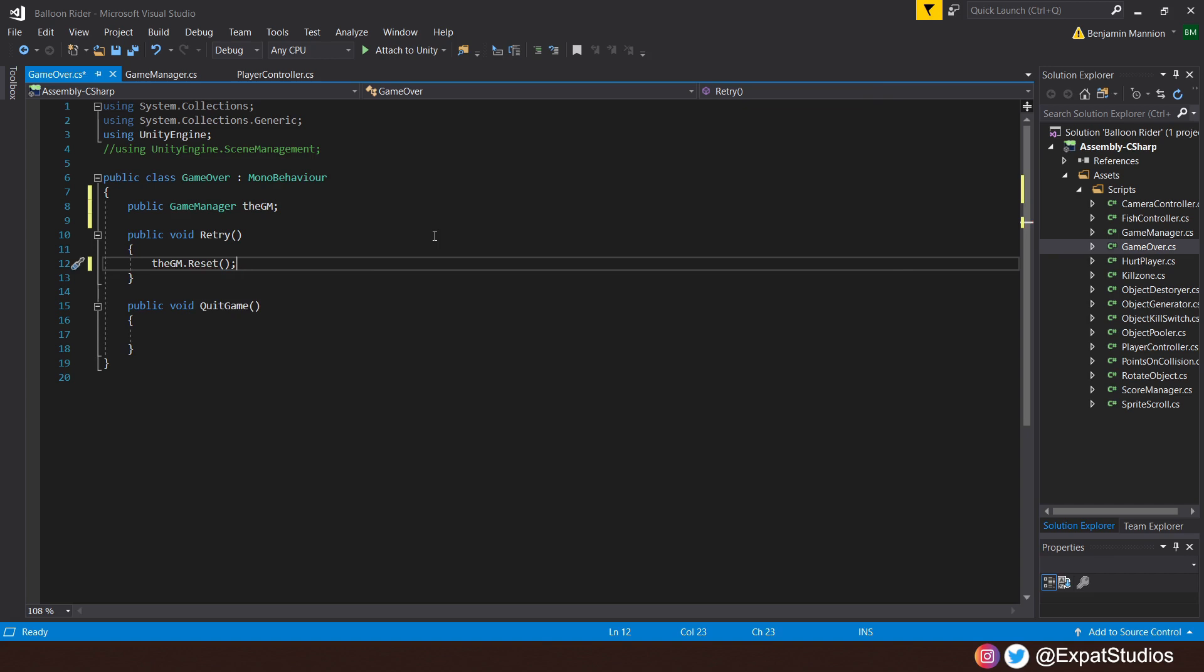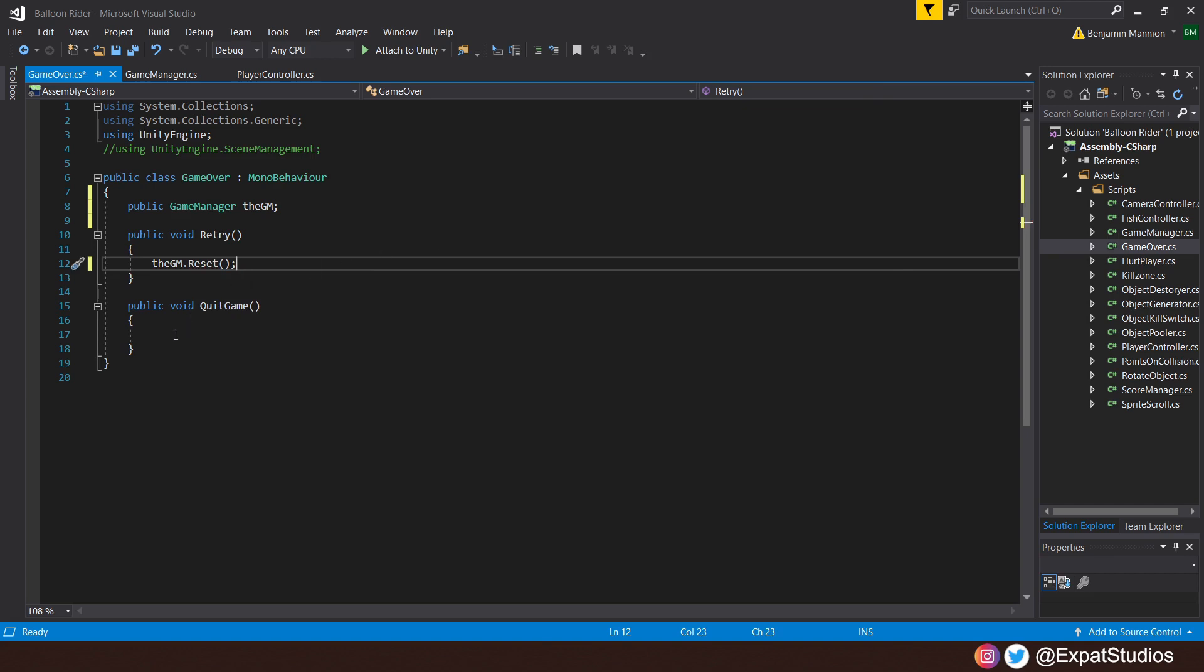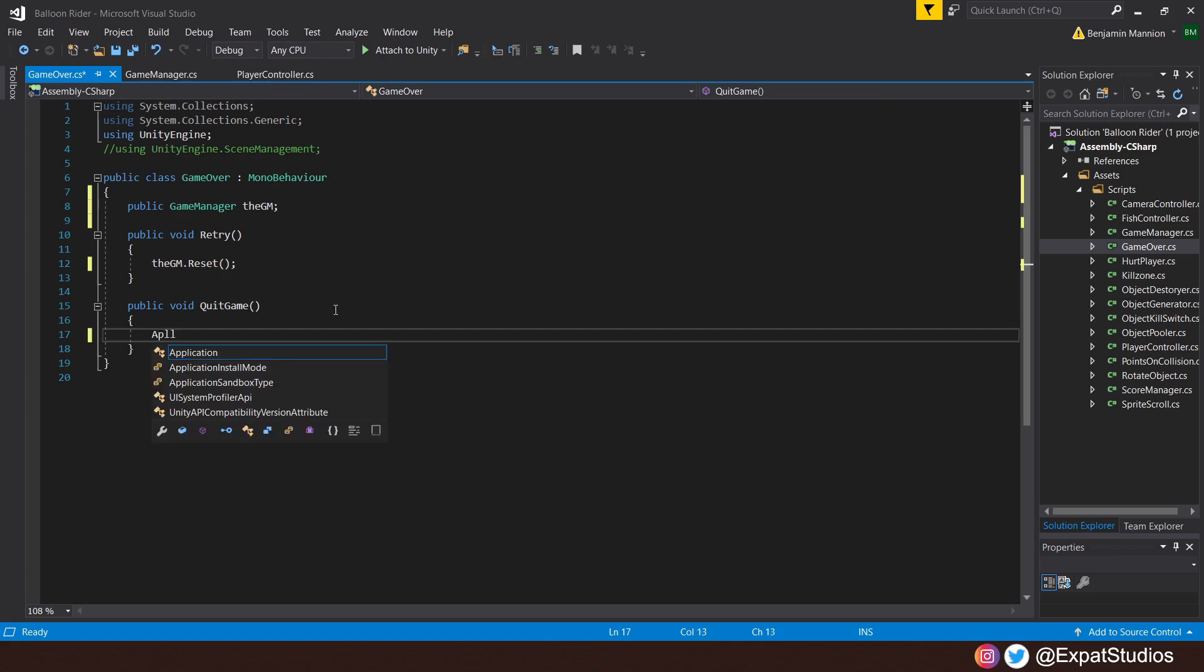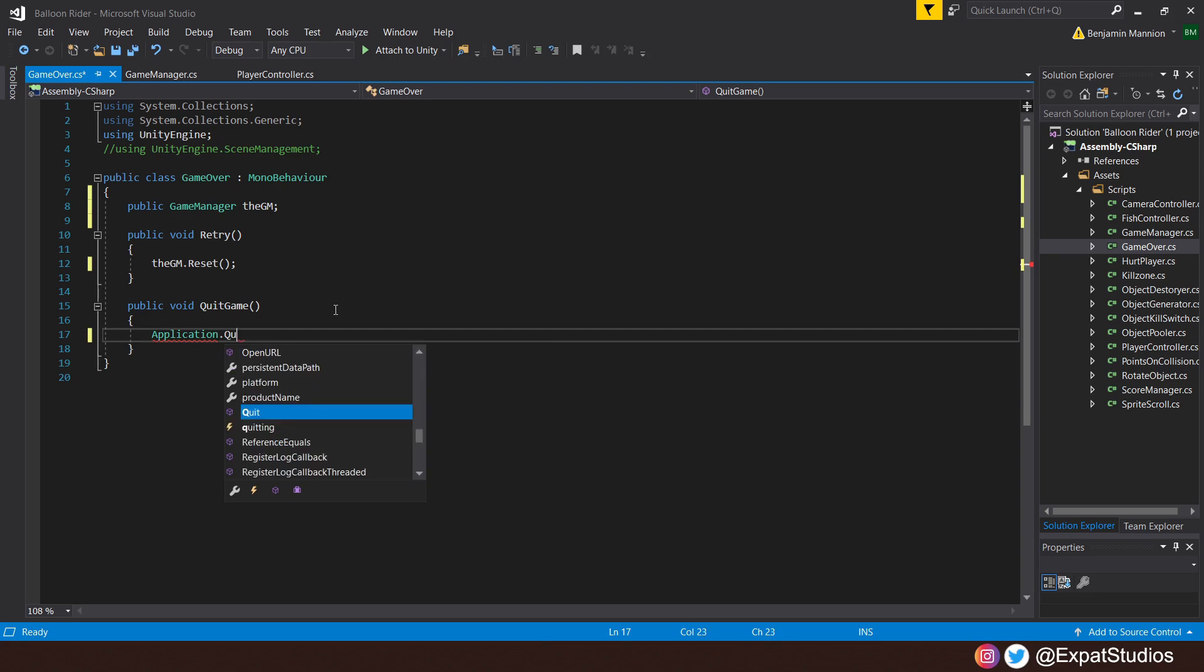And we'll also have the other option to quit the game. This one is already built in Unity. We simply need to say Application.Quit. There we go. And that's it. That's all we need for the Game Over.